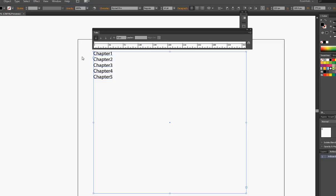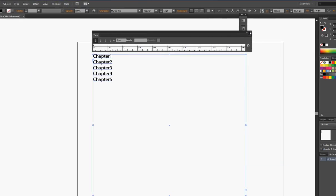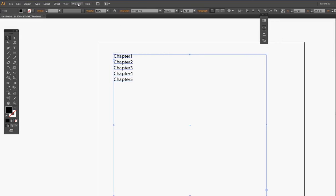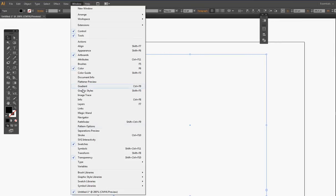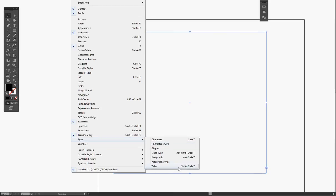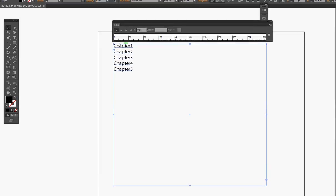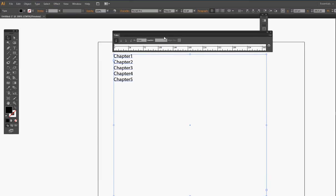The first thing we need to do is make sure the tab toolbar is open. If it's not, just go to window, go to type, and go to tabs. And it pops up.